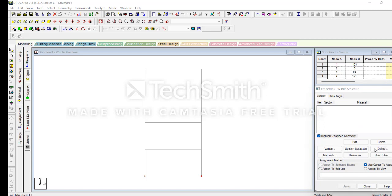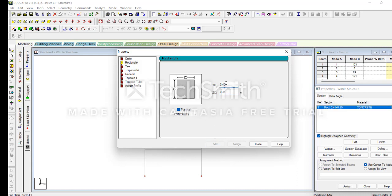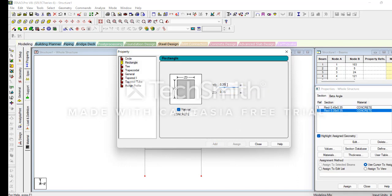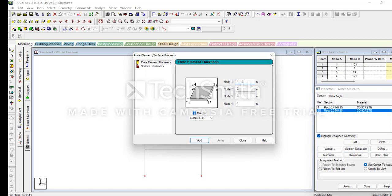We should go to General and select Rectangle. In Rectangle, first we should give the beam cursor — we are taking it as beam after column. Here we draw only this one line and we can mirror it to the other side. Then we should give the thickness.